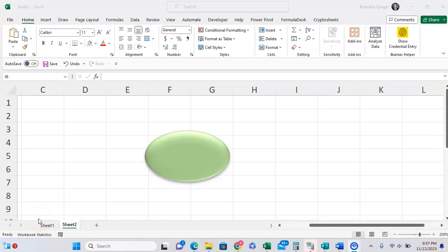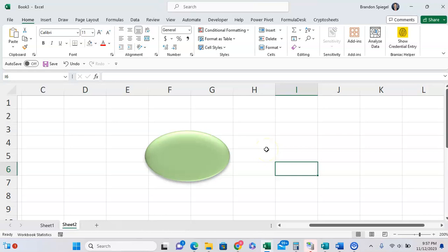What's going on YouTube? In this tutorial, I just want to show you how you can attach a hyperlink to a shape in Excel.